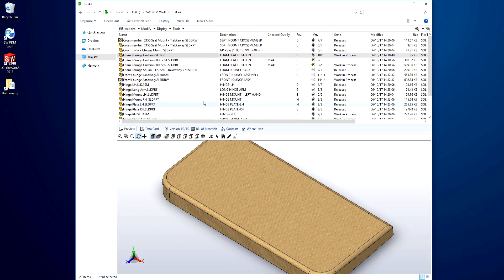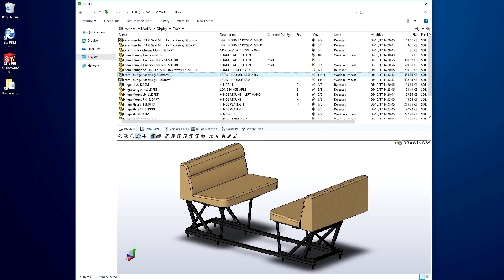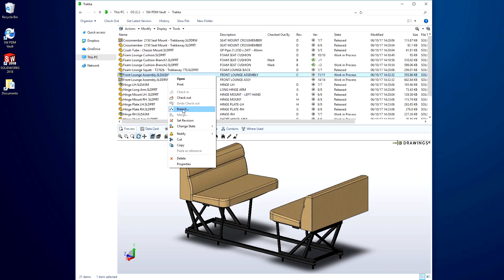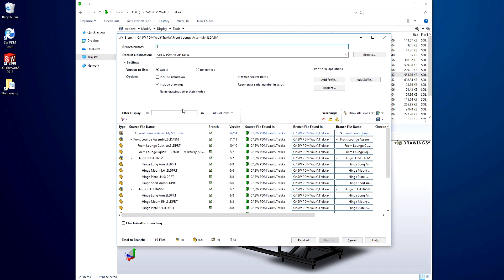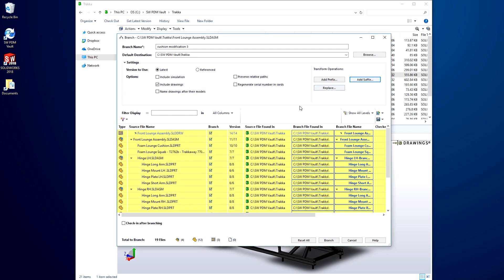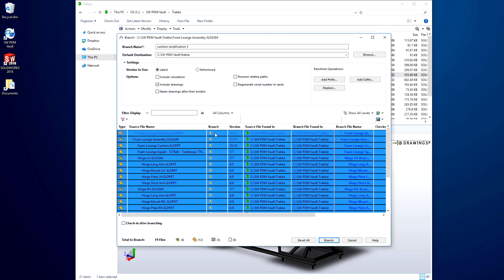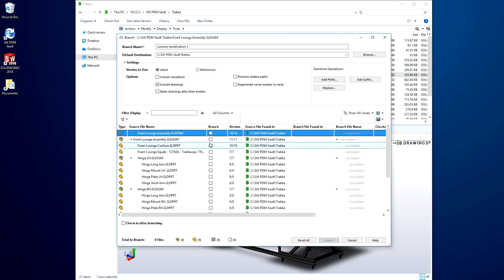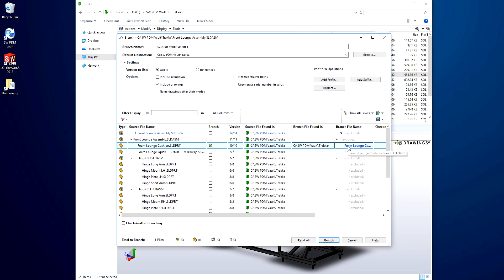Regardless of its release state, parts, assemblies, or drawings can be branched, and their structure is recognized. The destination folder can be defined, as well as a prefix or suffix for the filename, and individual files can be included or excluded from the branch.